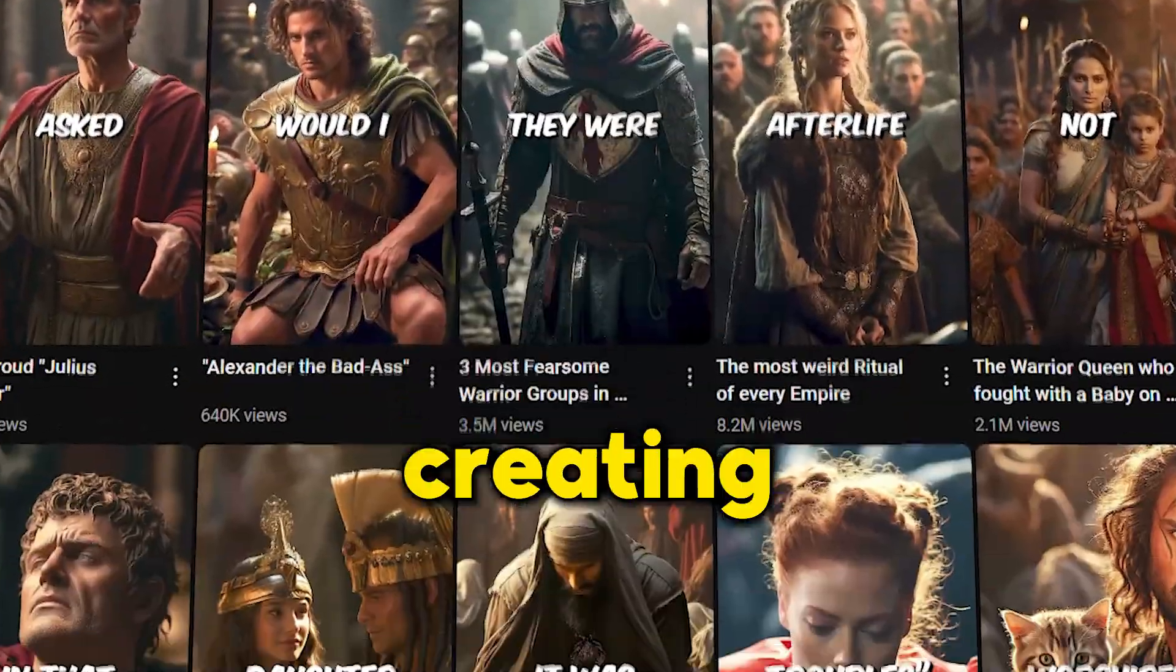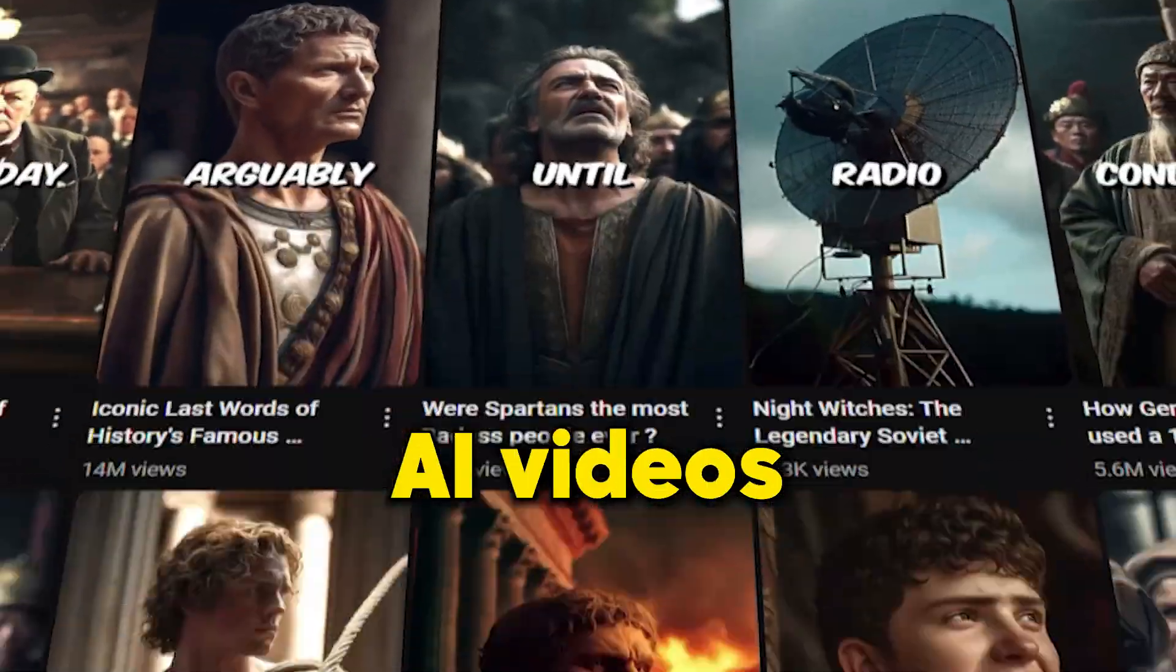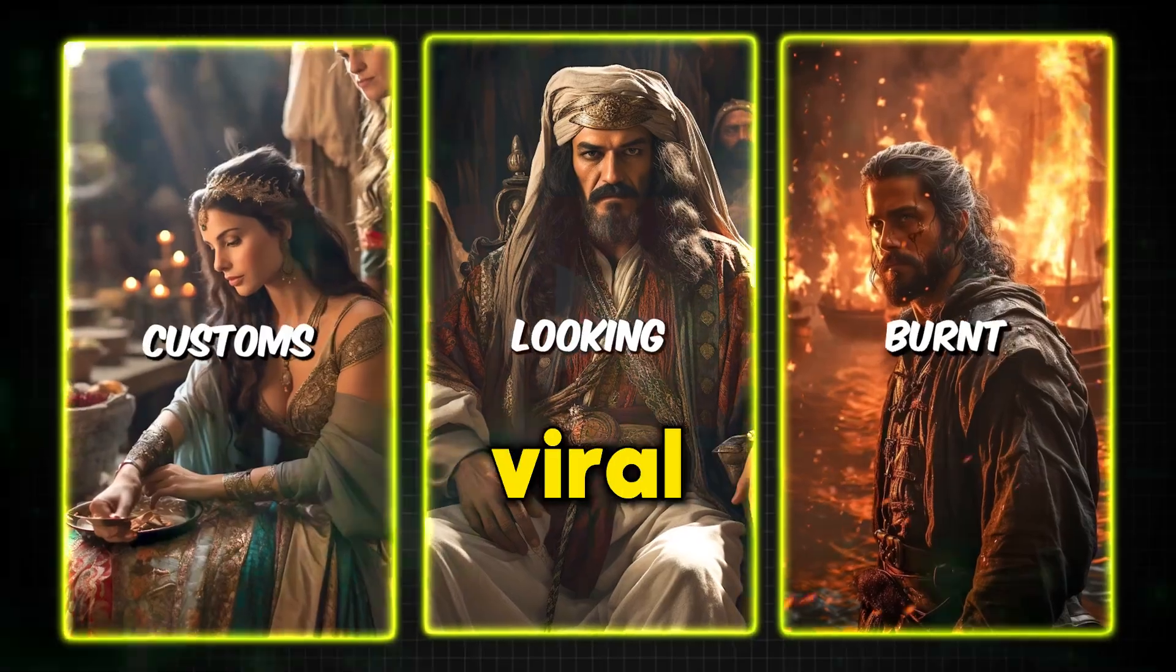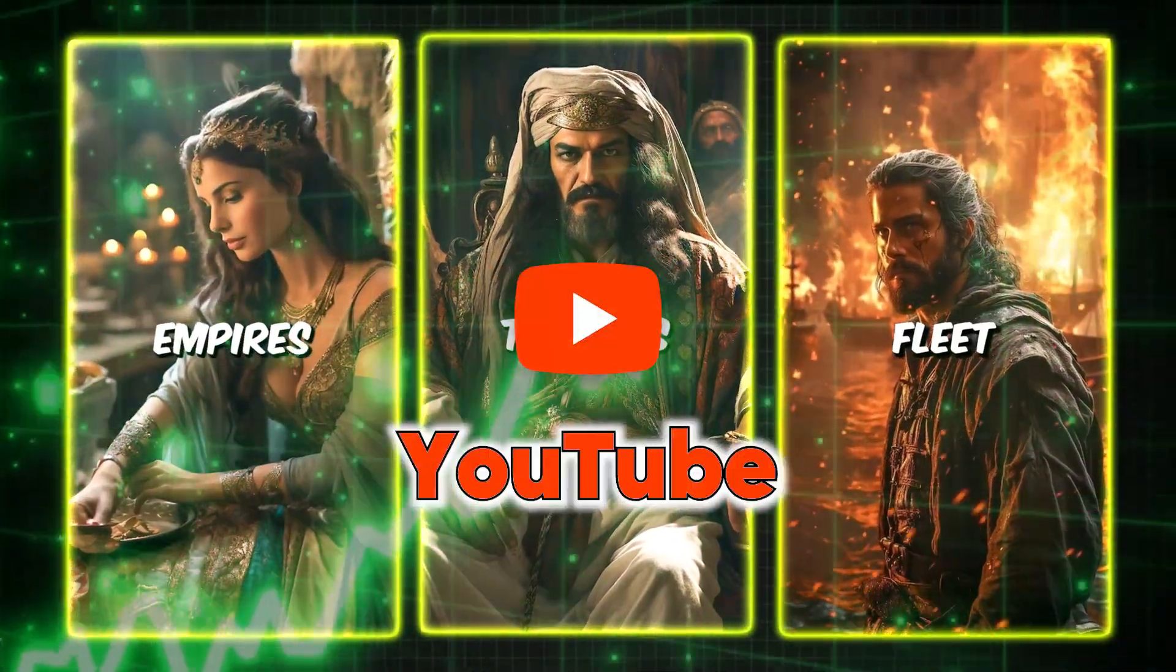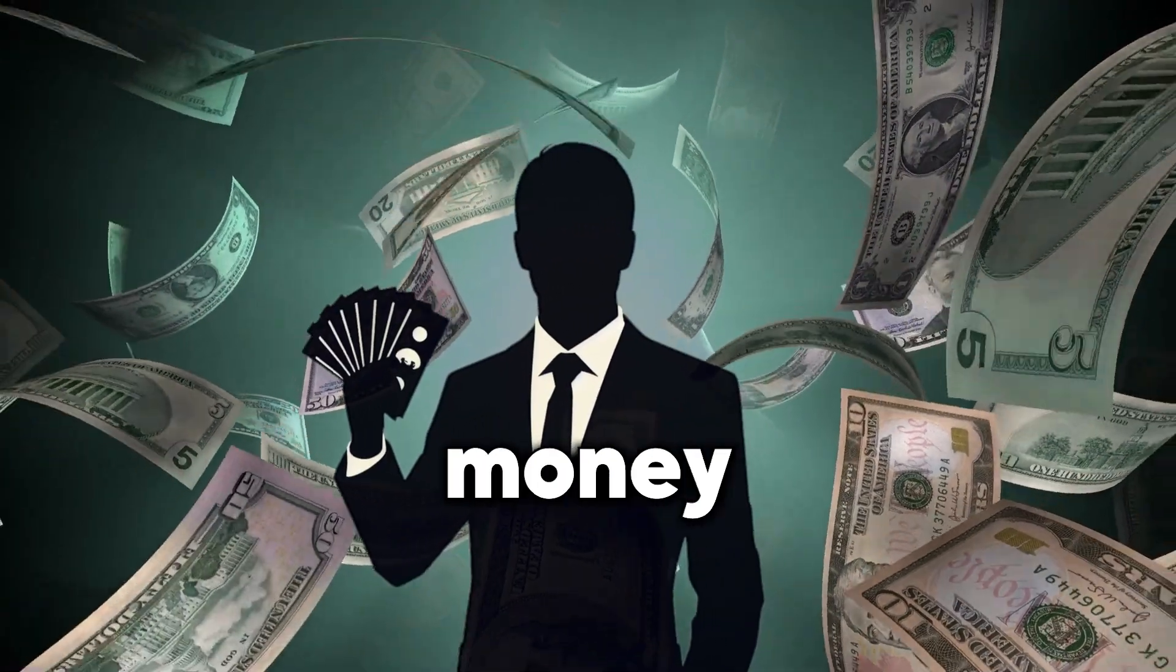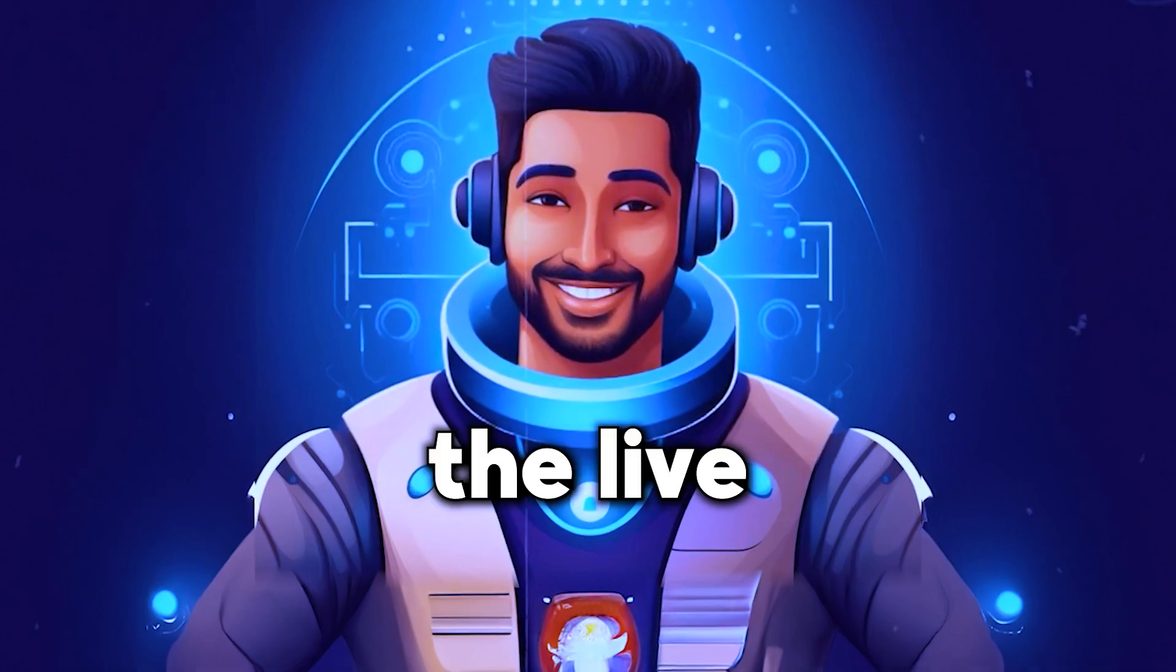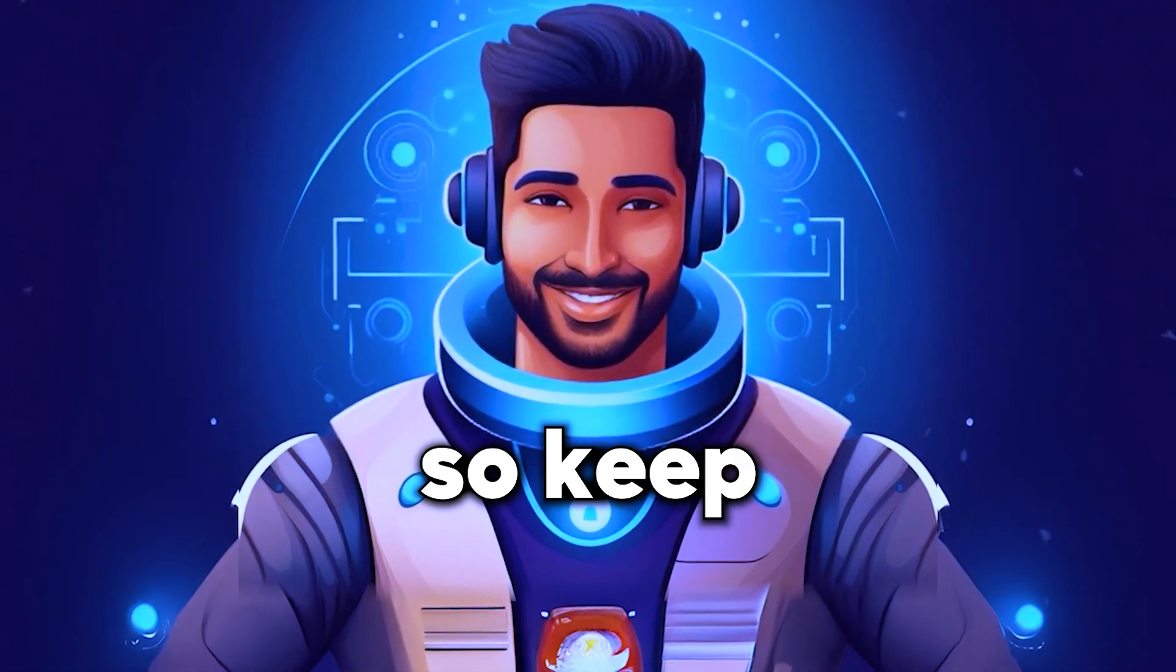Ever wondered how people are creating stunning AI videos like these? These videos are now viral on YouTube, and creators are making huge money from these videos. I'll show you the live proof, so keep watching.